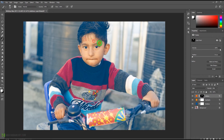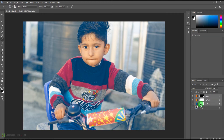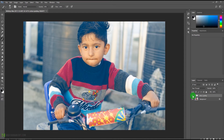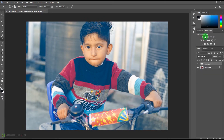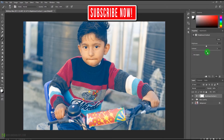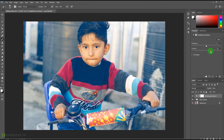Let's select both these layers and press Ctrl+G or Command+G to group them, and rename the group as 'Color Grading.' You can see by turning it on and off that our color grading is done. If you want to enhance it further, come to the adjustment panel and select Brightness and Contrast.